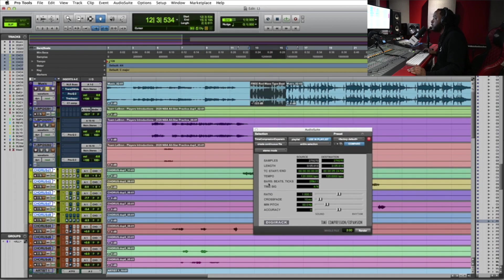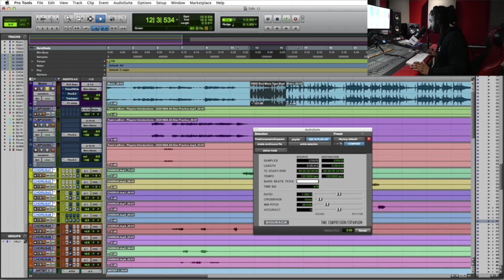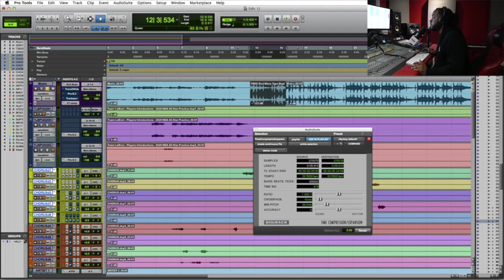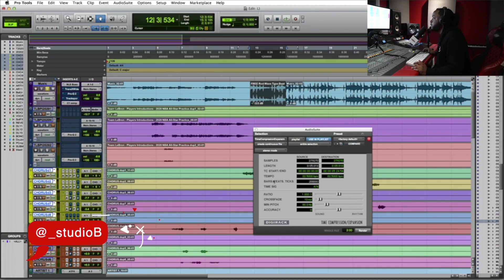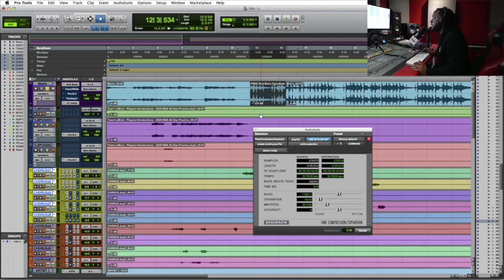Where it says bars beats and ticks, I delete all the information that's there, all the numbers, and I put in the number two, hit enter, because that's my loop, a two bar loop. And as you see above where it says tempo, it calculated what I selected as the tempo, so it shows 82.5008.